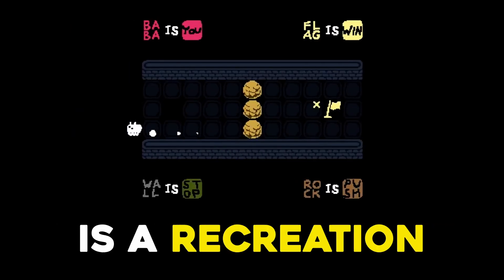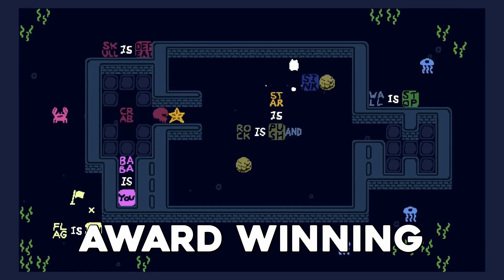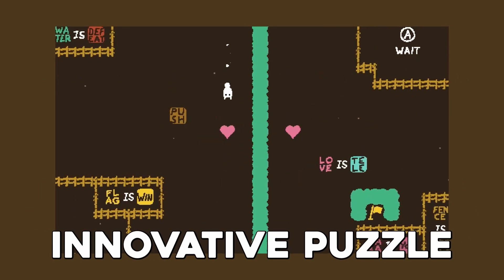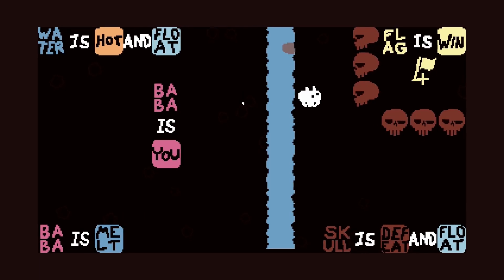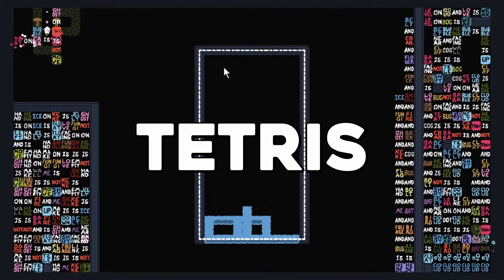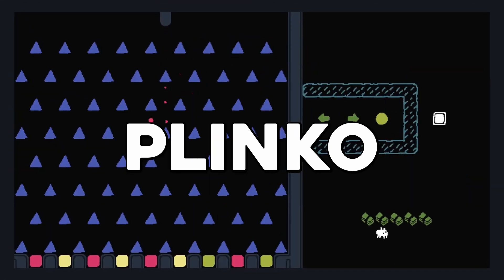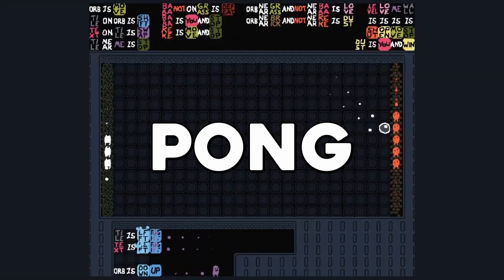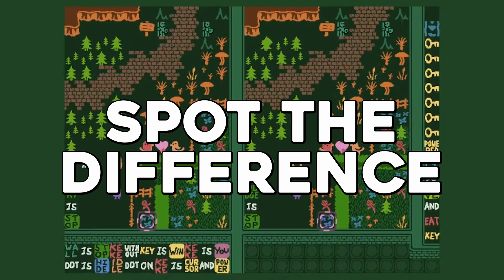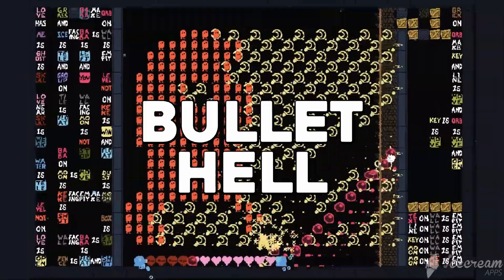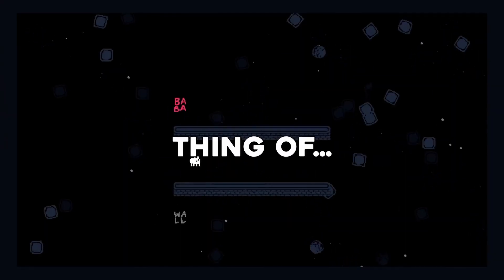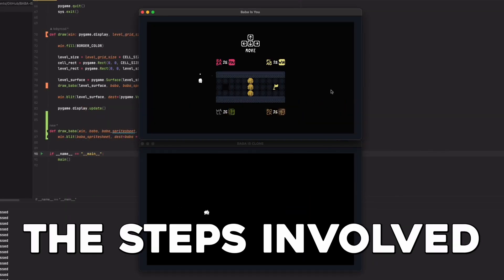Today's game development experiment is a recreation of the award-winning puzzle game Baba is You. This innovative puzzle is so special because you can manipulate the rules of the game while you play it, changing how the game works entirely, causing some very surprising and unique interactions. This was also one of the most satisfying puzzle games the world has ever seen, and if you're anything like me, while playing this game, the only thing you could think of is how can we remake it too?